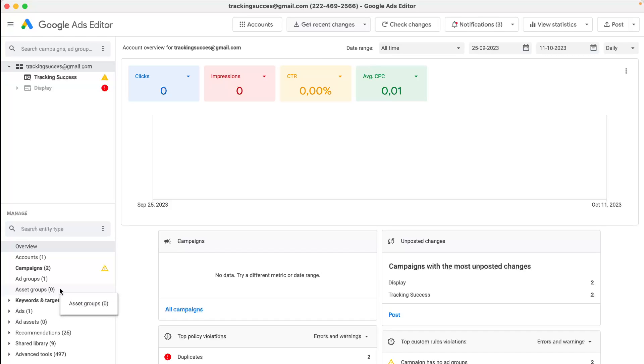Because sometimes you have a big Google Ads account you don't oversee anymore. With this quick tool, you can find if you have duplicate keywords in your campaigns.